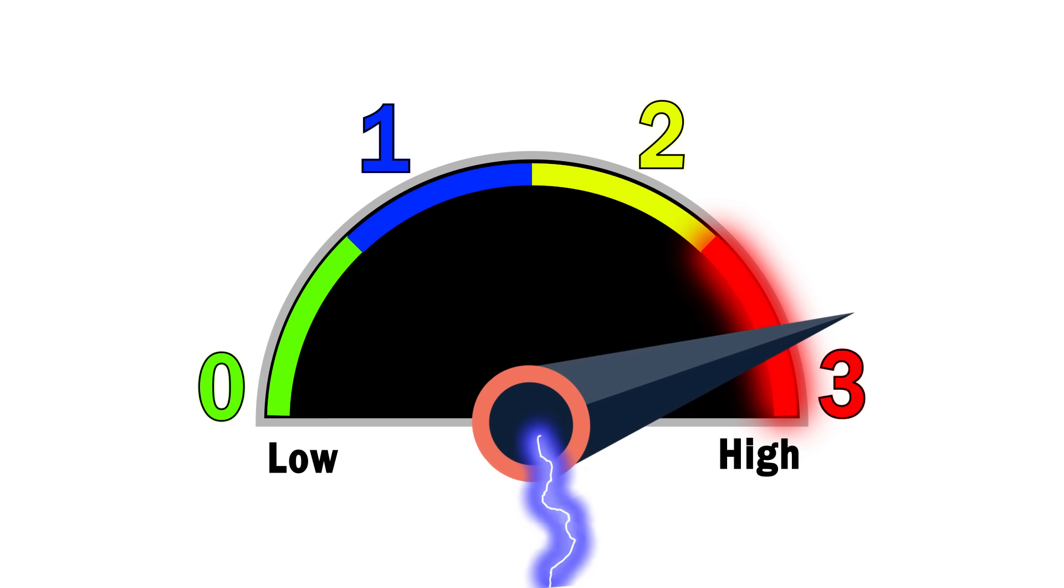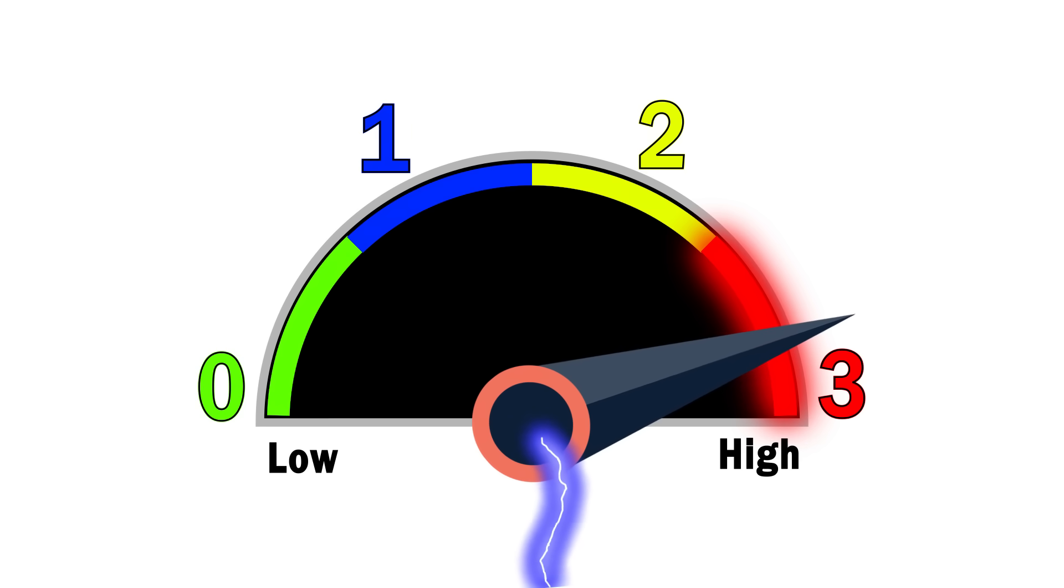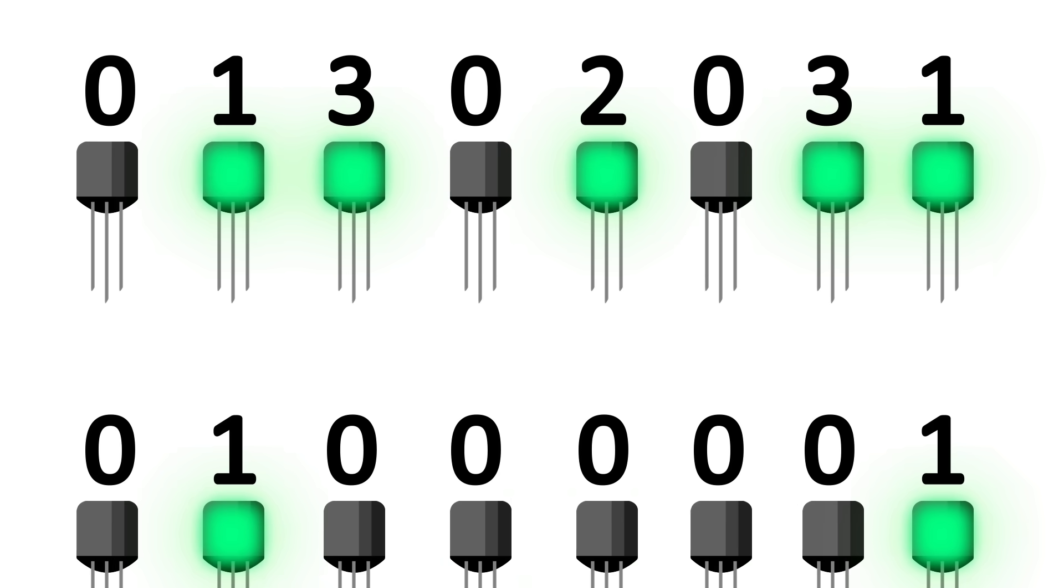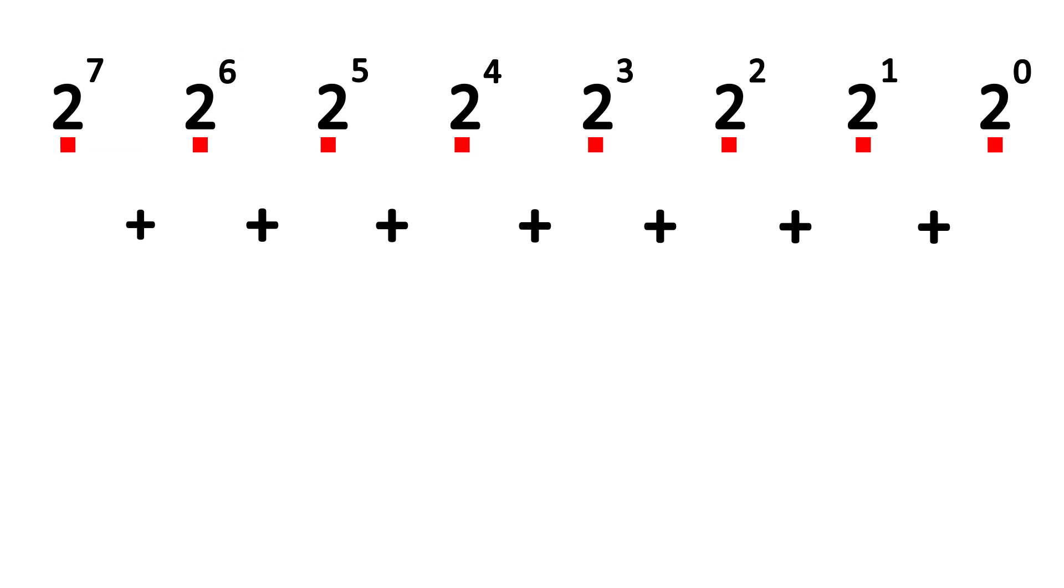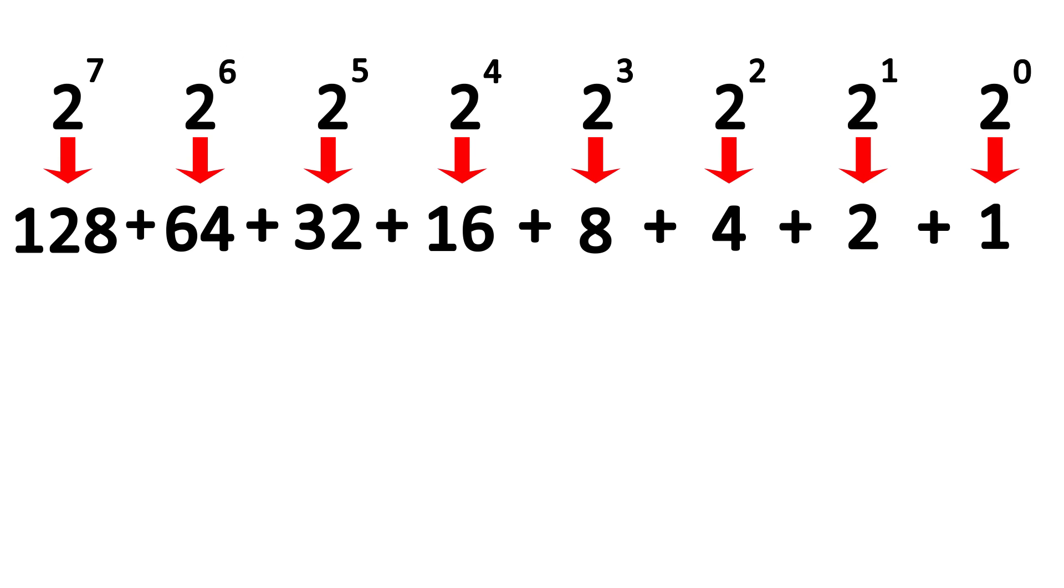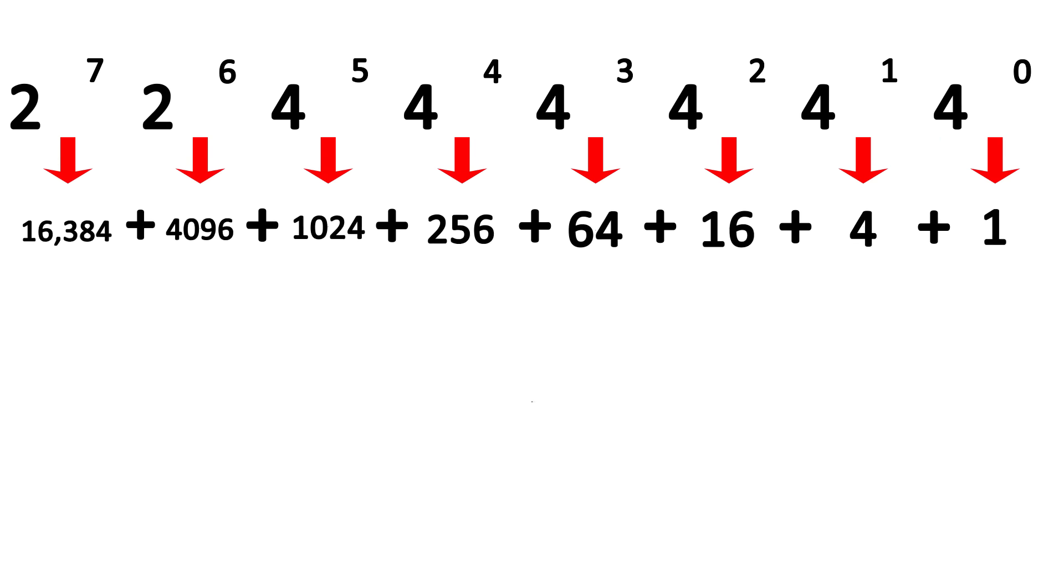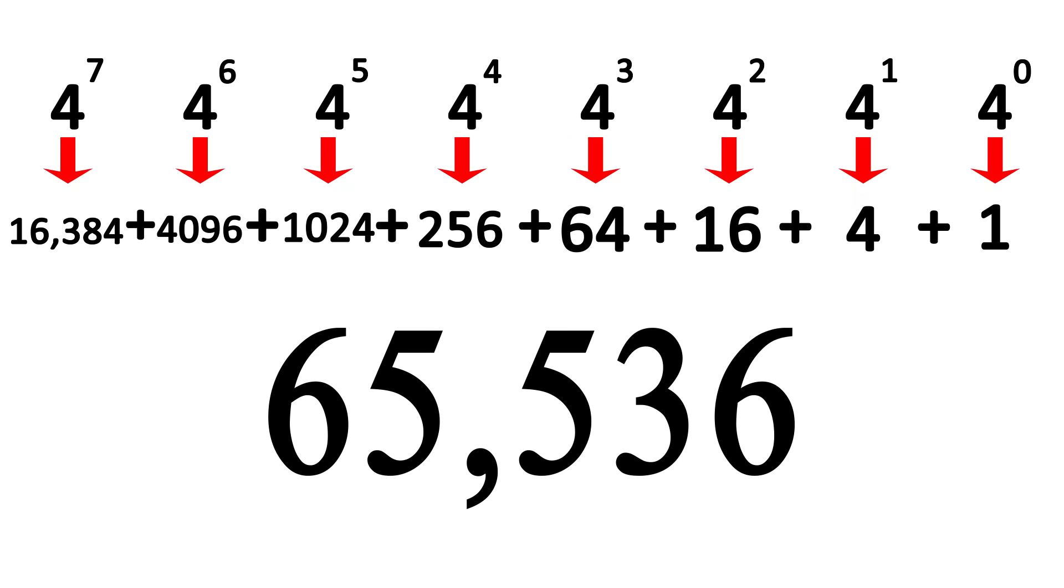With this method, each individual cell could have four states, meaning that each byte of data could be a number designed around base four instead of around base two. Where a byte of eight transistors could have 256 values with base two, our new system could let us have 65,536 values with base four.